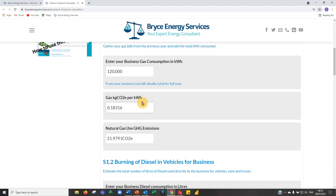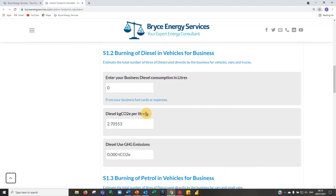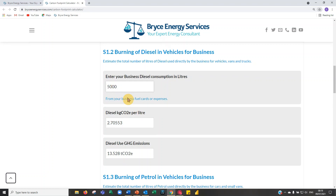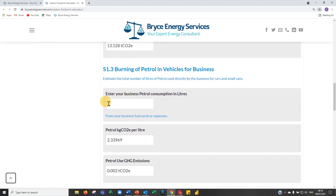Next, burning of diesel in vehicles for business. Let's assume you have two vans, each using about 50 litres a week over 52 weeks — that's 5,000 litres a year — giving 5.5 tonnes. For burning of petrol, let's say you have one car. Similarly, 50 litres a week over 50 weeks gives 2,500 litres per year.